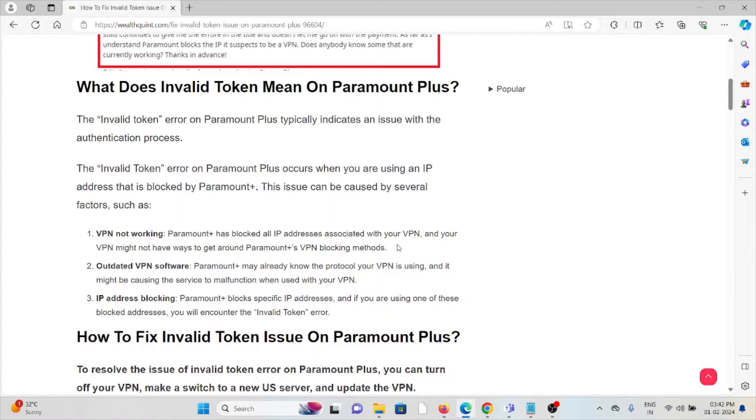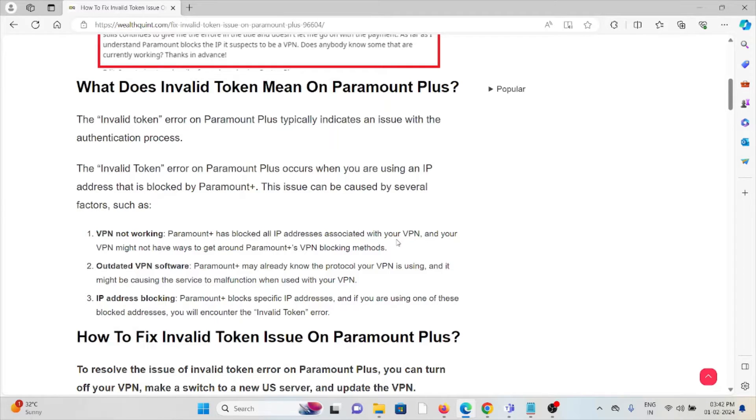What does the invalid token mean on Paramount+? The invalid token error on Paramount+ typically indicates an issue with the authentication process.